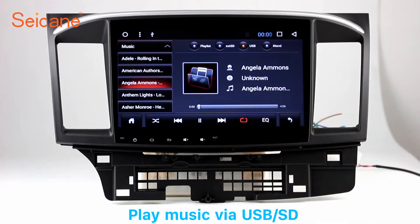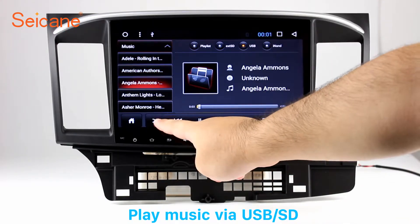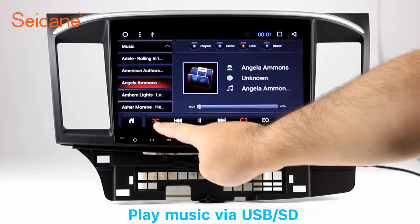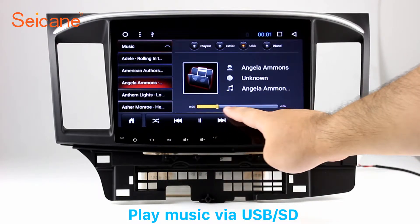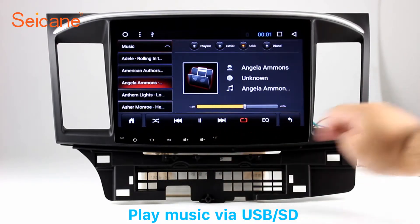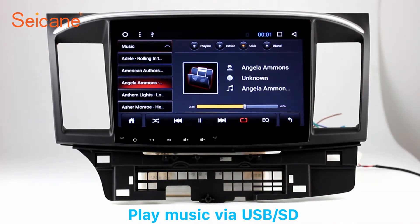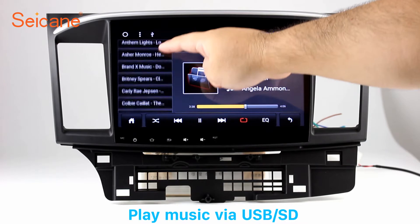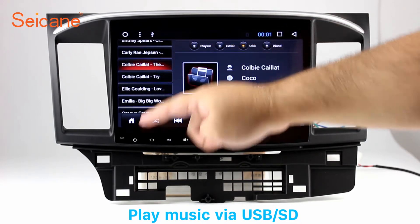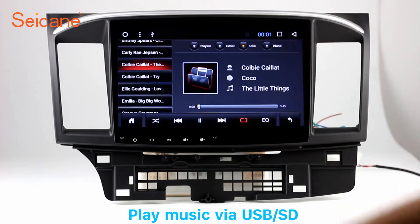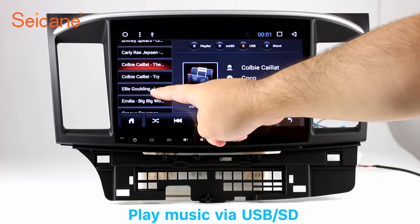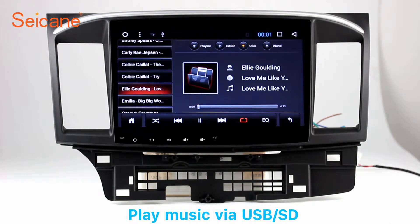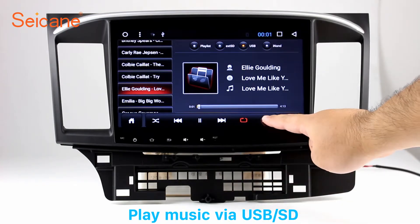Insert an SD card to the unit. Then you can play media files from it. You can listen to songs freely. The digital signal processing systems and built-in equalizer make it possible for you to enjoy perfect audio sound. You can also set different play styles of the songs.